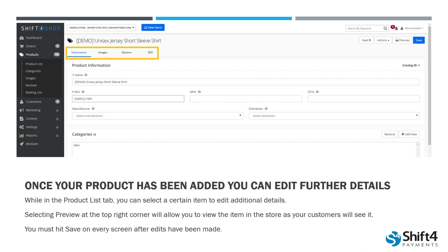Next is Images, which allows you to upload images and edit thumbnails for your item. Next is Options — this is going to allow you to edit and change size options as well as different colors in your product. We're going to take a look at that one in a little more detail in just a minute. The last option is SEO, or search engine optimization, which allows you to add tags to your product so that they appear when customers are searching on your website or the internet. There's also a preview button in the upper right hand corner — this allows you to view the item in your store as your customers are going to see it, and it's a great way to double-check your work. Remember, any changes that you make here, you're going to want to hit that Save button early and often.